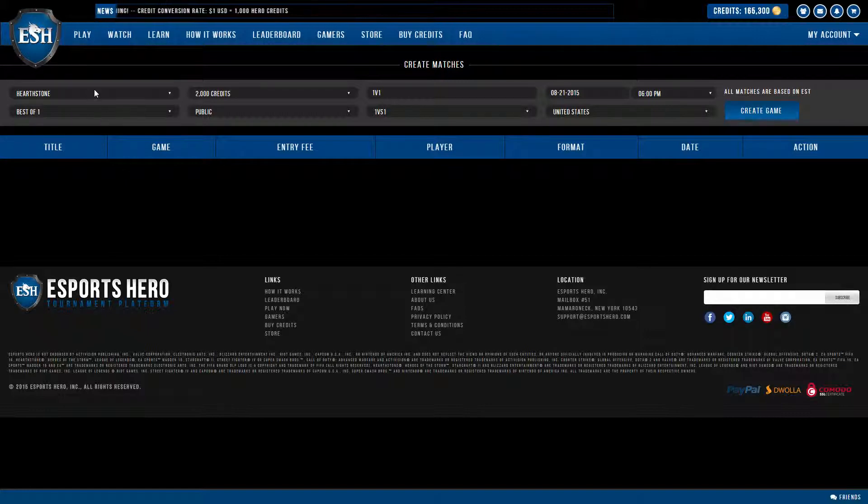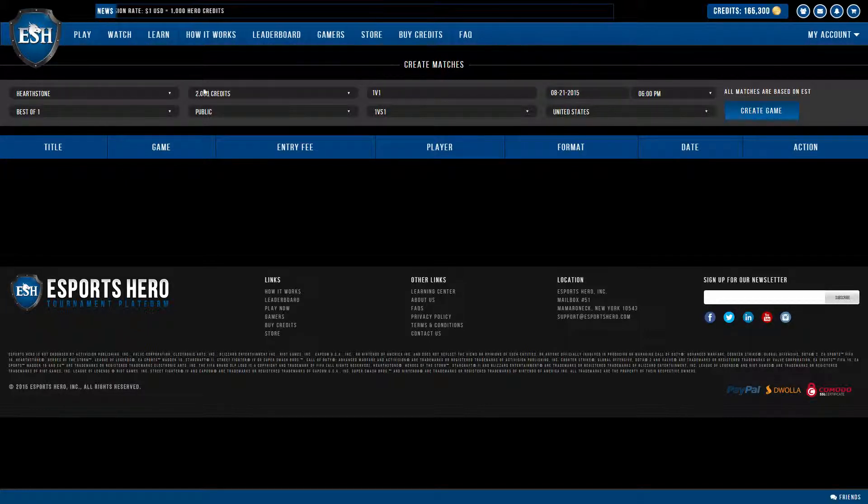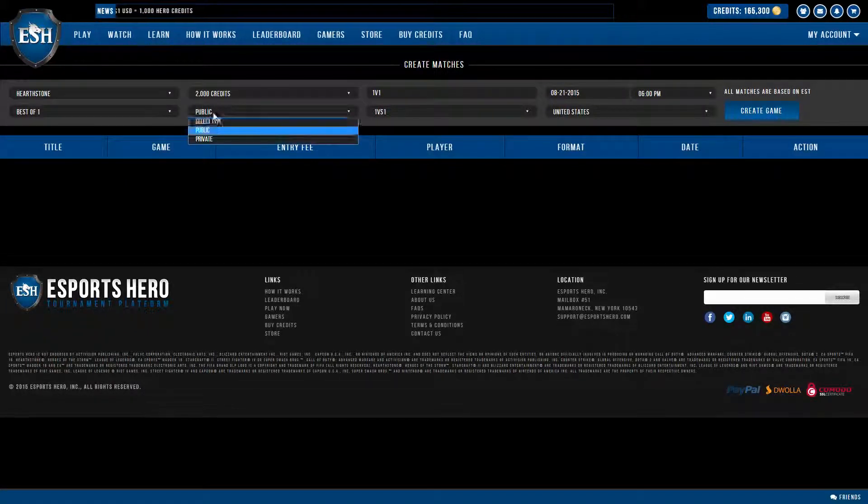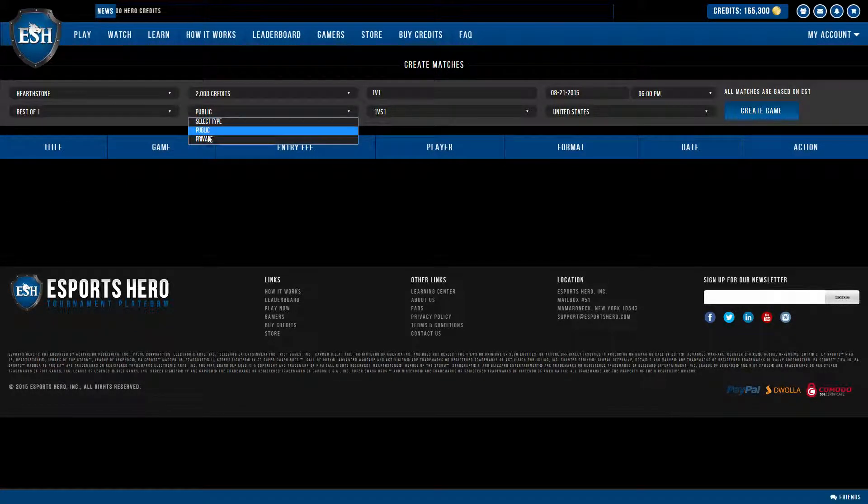So I'm creating a game here now. I selected Hearthstone Best of 1, 2000 credits, and I'm going to make it private.